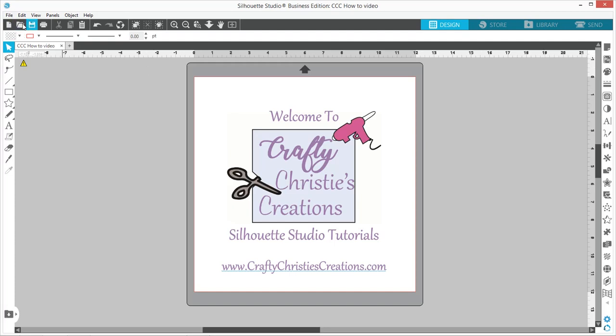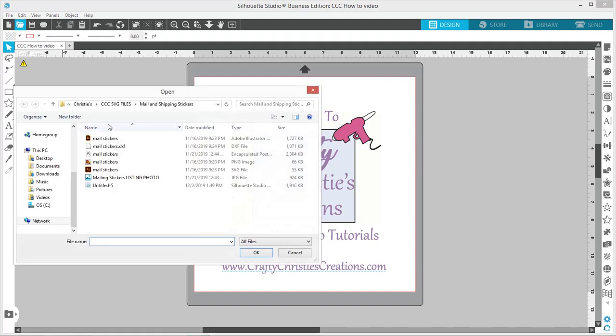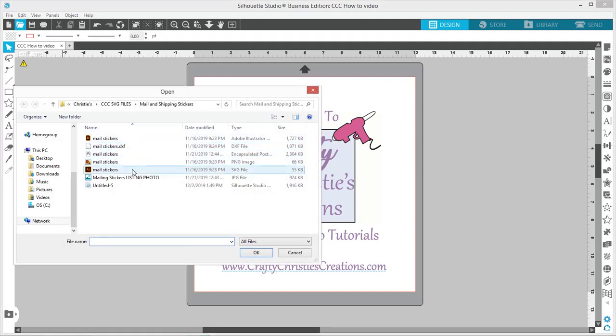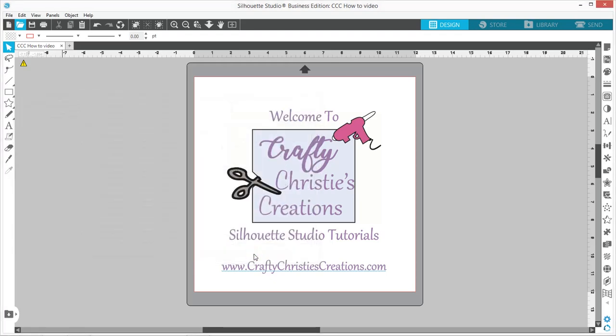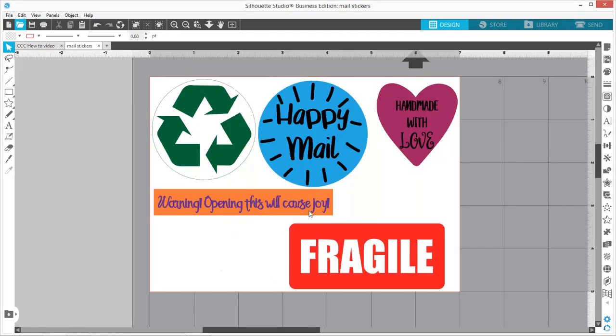I'm going to open it up from wherever you've got it downloaded. Today we're going to use the SVG file. Here's what it looks like when you open them.